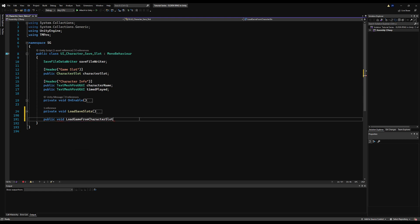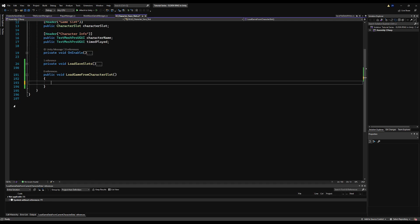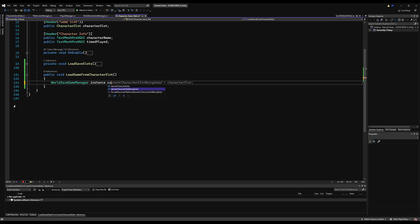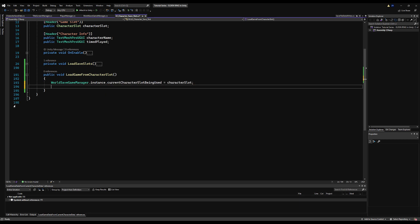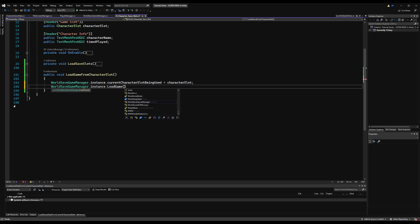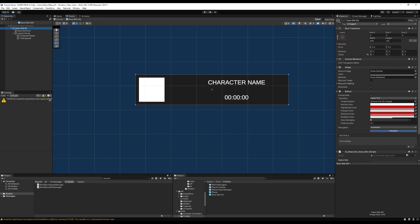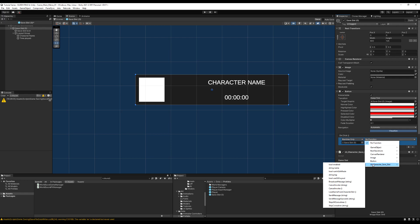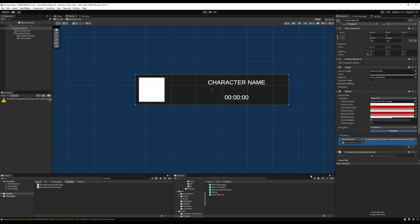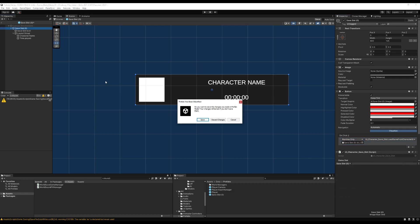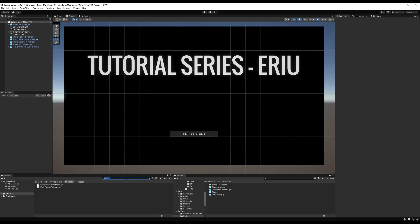In the UI Character Save Slot script, I'm going to make a public void called `loadGameFromCharacterSlot`. This is straightforward - we access our WorldSaveGameManager, set the current character slot being used equal to the character slot on this specific button, and call `WorldSaveGameManager.instance.loadGame`. On the OnClick event we drag in our button and access that function, then save the prefab.